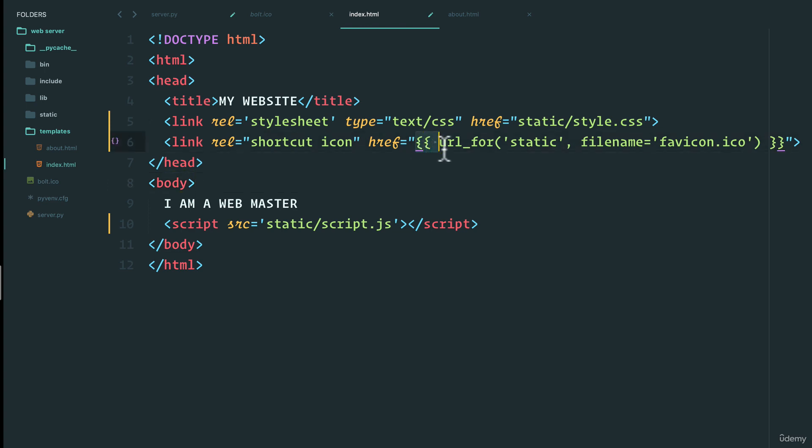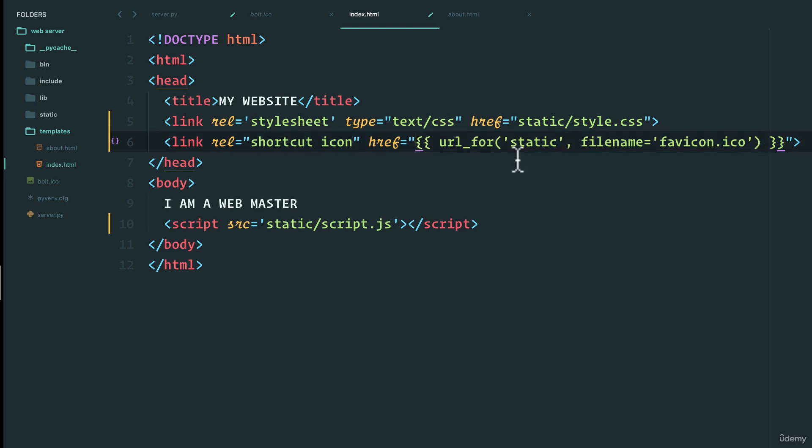We see here that we have this syntax that we haven't seen before - that's actually going to be used with Flask that we're going to talk about. But we see here that it's going to be for the static folder.